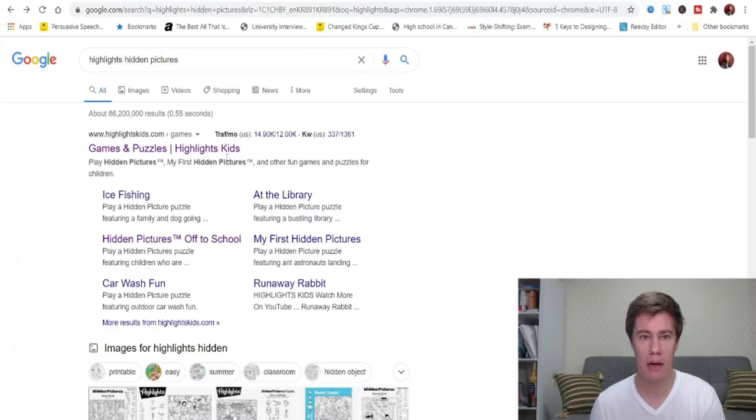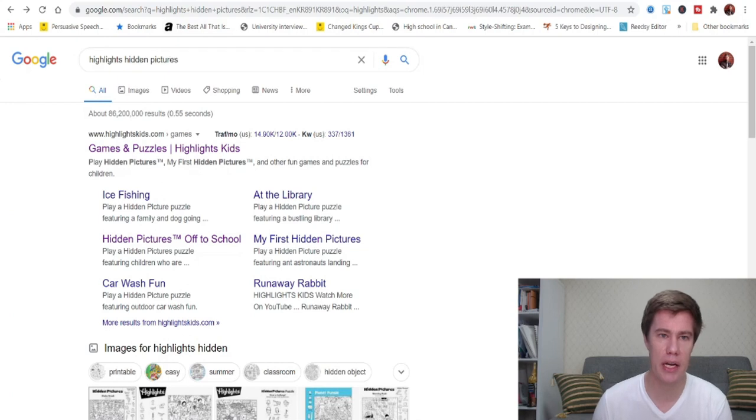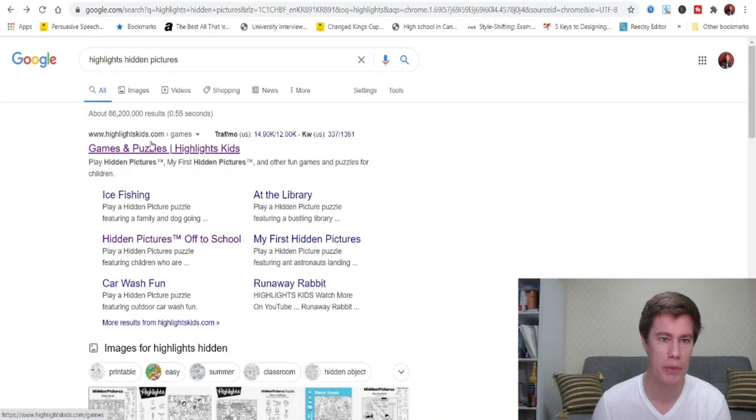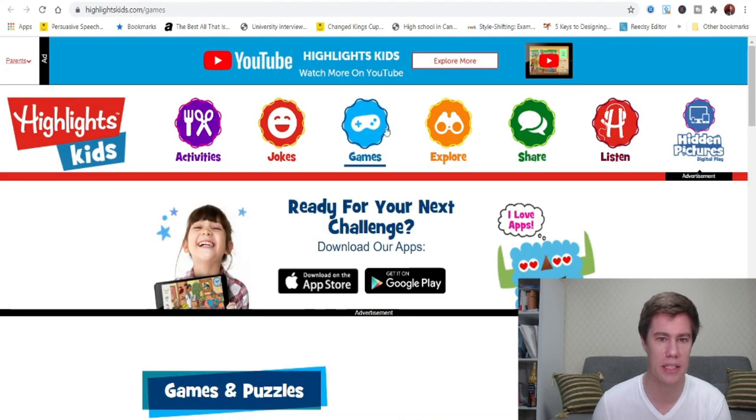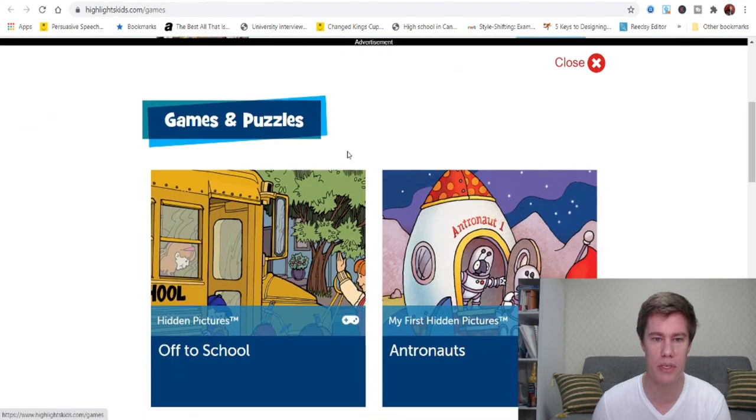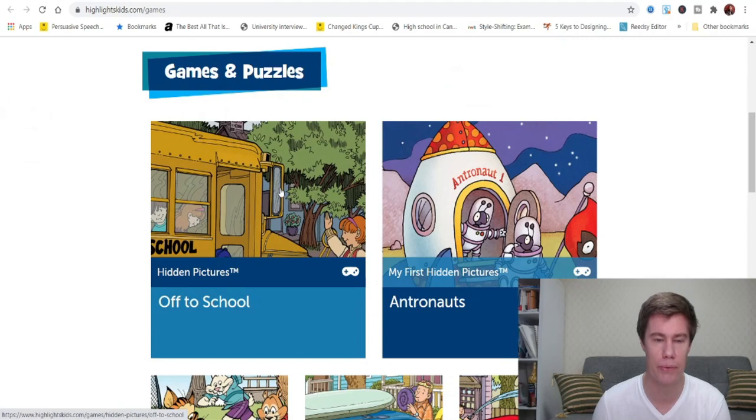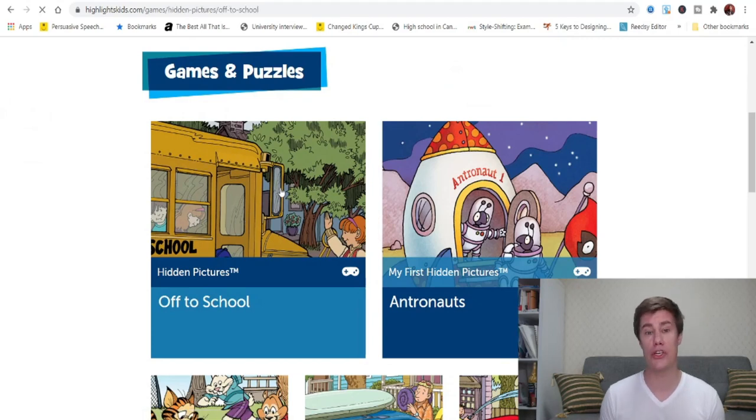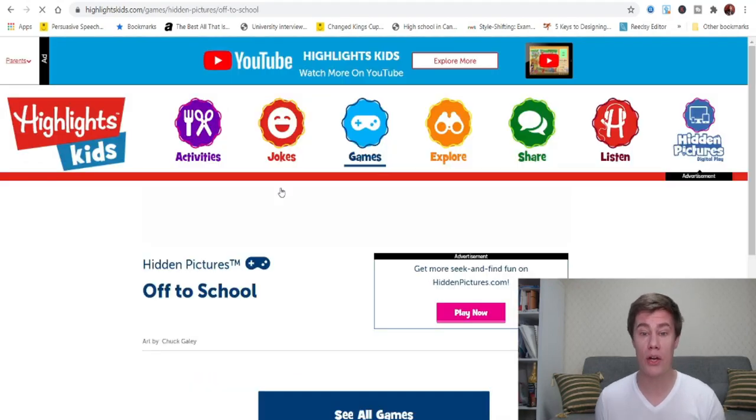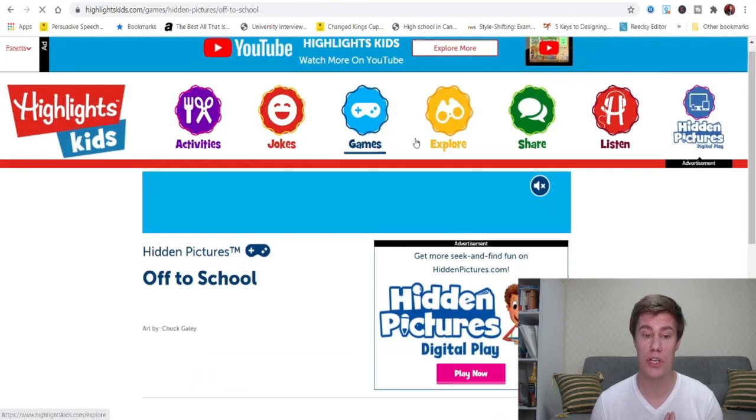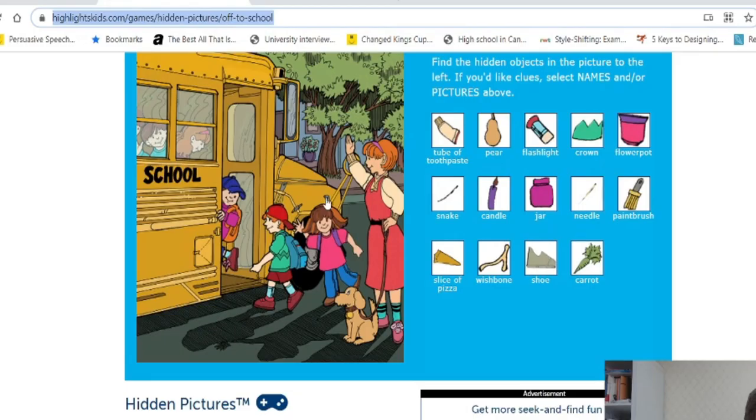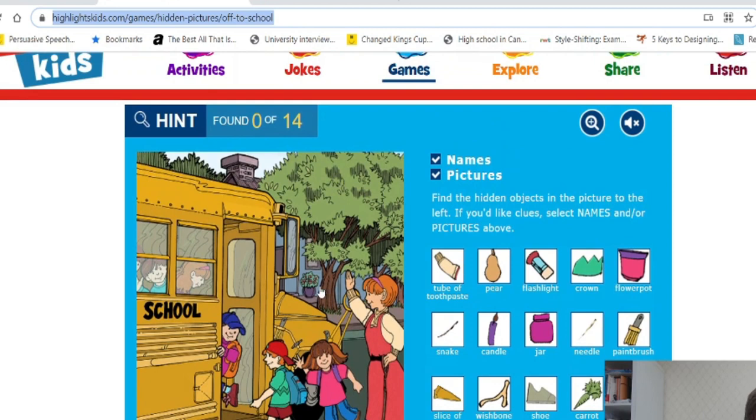Hidden Pictures is actually a set of books by highlights. You can see it says here, highlights kids and you click on that and it opens this up for you. And if you are teaching online or if you're teaching in class, you can open this up to copy this and you send the URL to your students and they have to find these items.